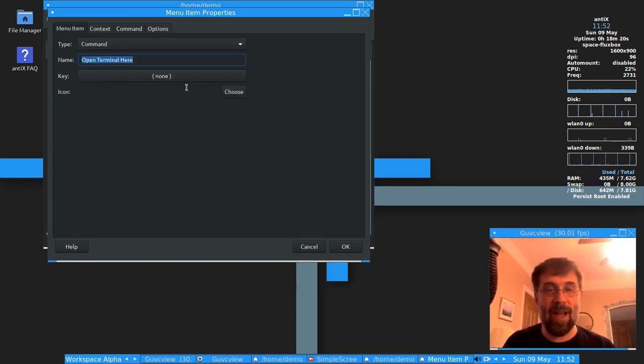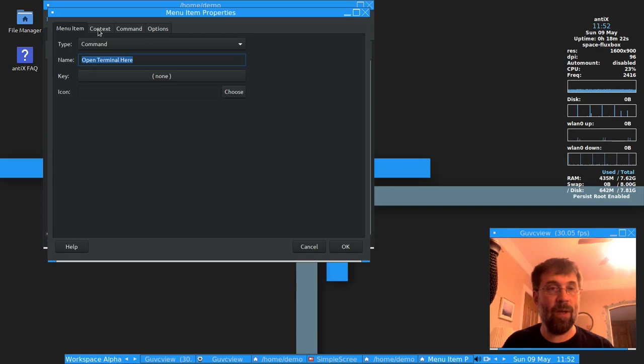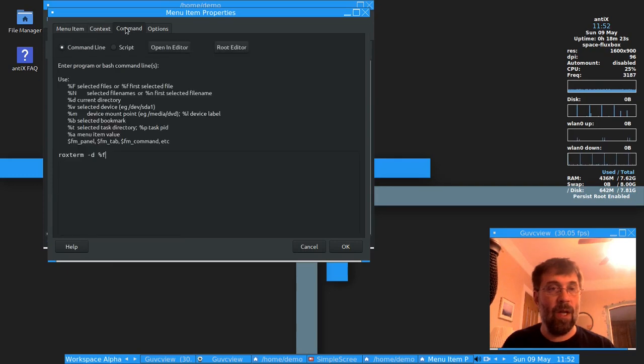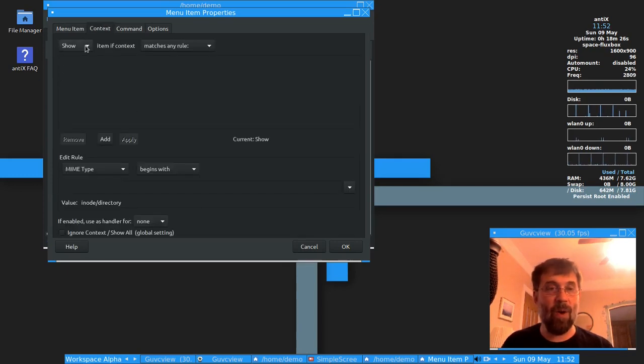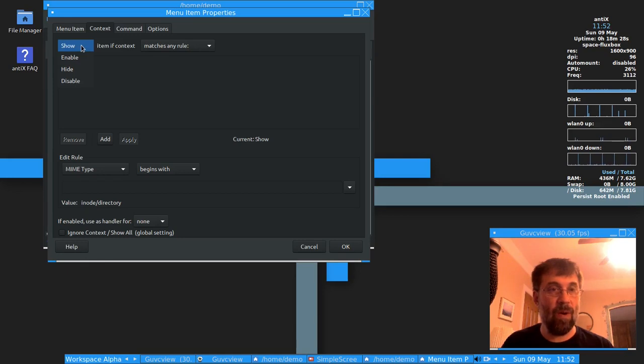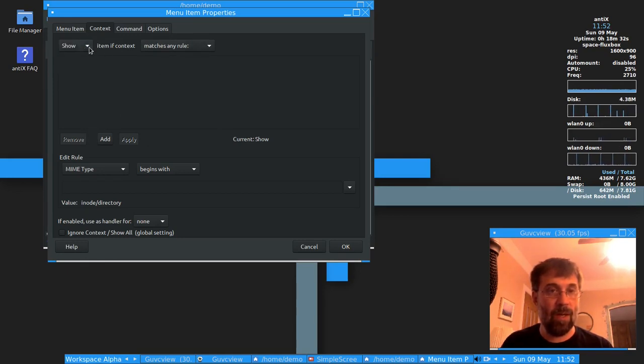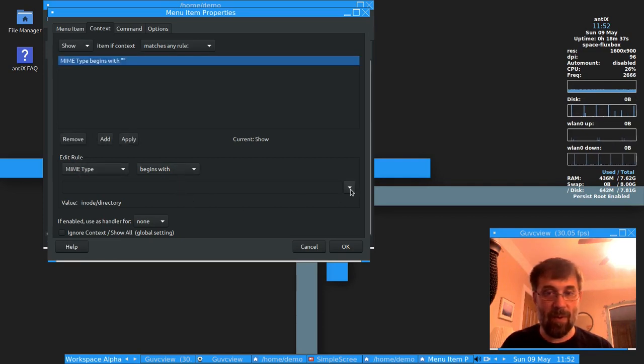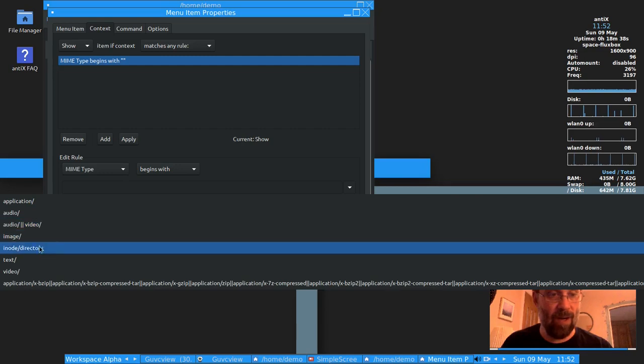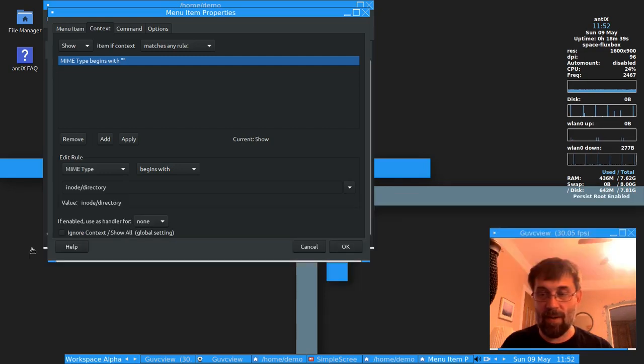Then we're going to menu item. You can give it a name or a shortcut key or an icon if you want to. On the context tab, I only want it to show up for directories. So I'm going to show matches any rule. Okay, we're going to add that. Mime type begins with, and we want to give it the directory, inode directory.